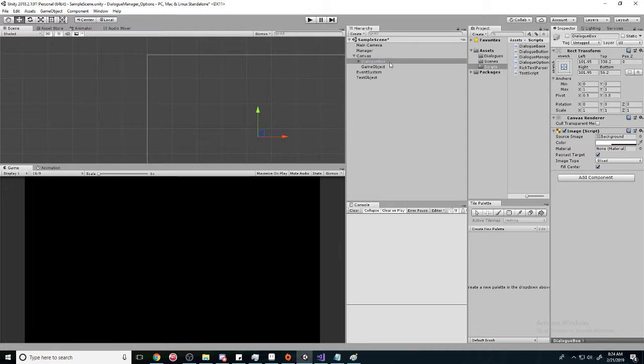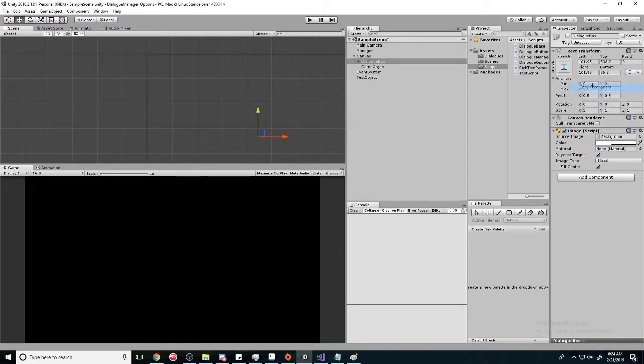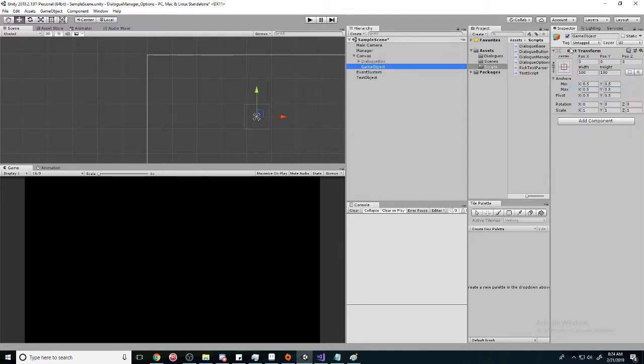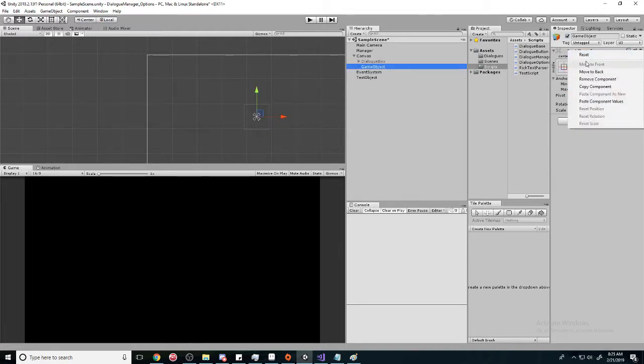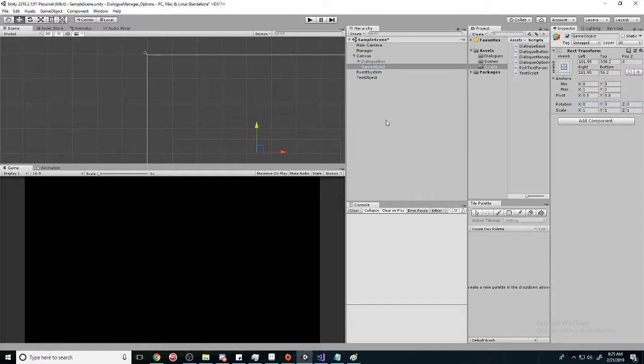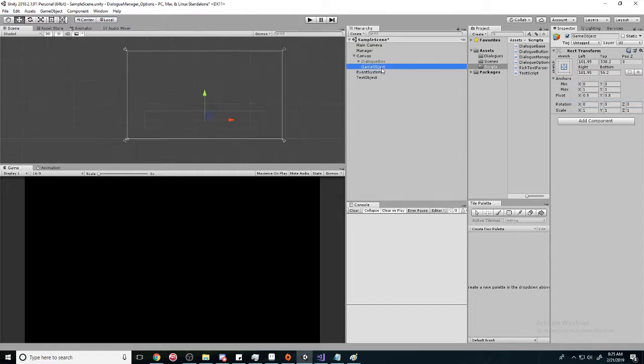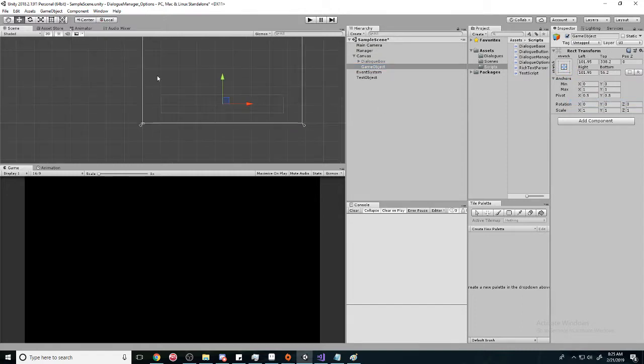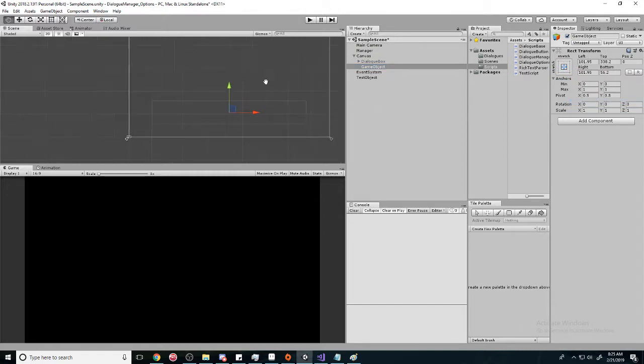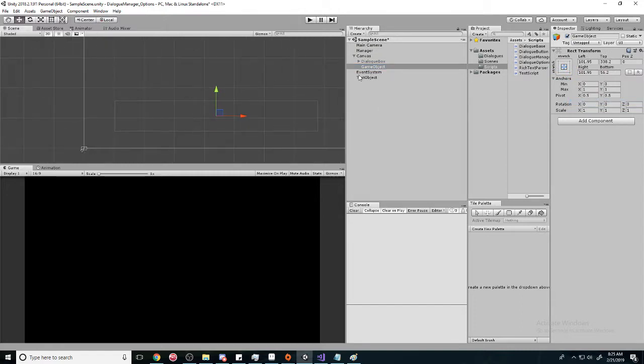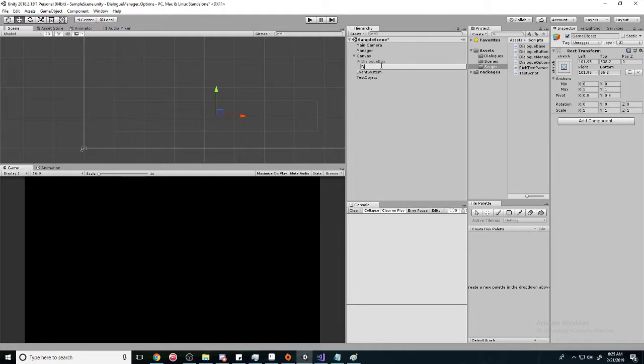We're going to have it the same size as our dialogue box, so we're going to copy this component and paste this value. You see this little box right there. We'll call it 'dialog options holder' - this is going to hold the buttons.